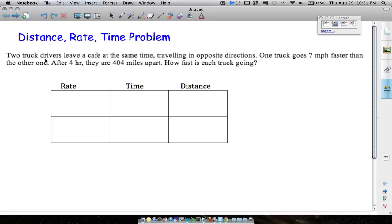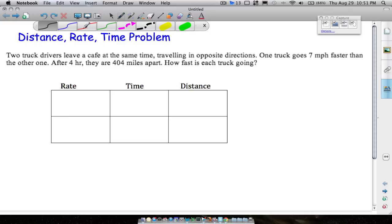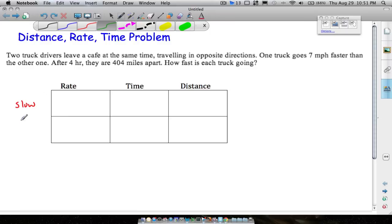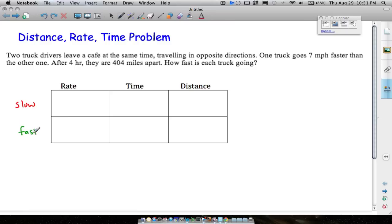Let's look at the first example: two truck drivers leave a cafe at the same time traveling in opposite directions. One truck goes seven miles per hour faster than the other. After four hours they are 404 miles apart. How fast is each truck going? We have two vehicles here — a slow truck and a fast truck.